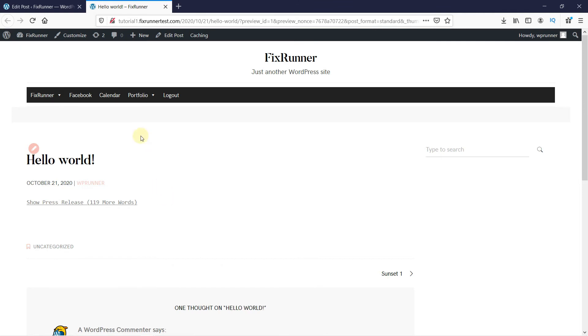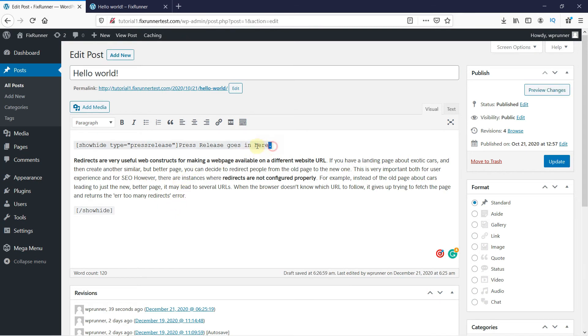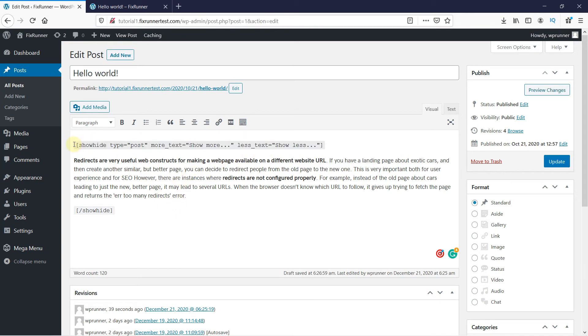Back to the post. You can customize the shortcode to show different text here. I will put this code in the description below. And let's preview this post now.